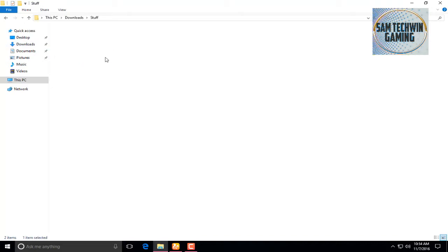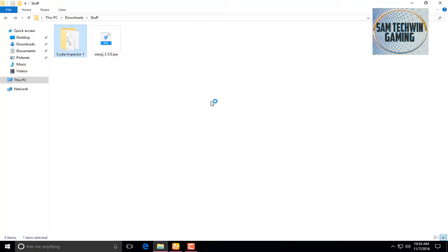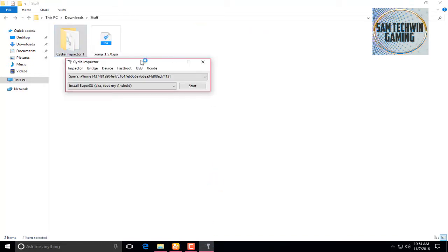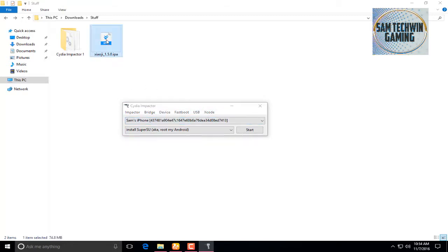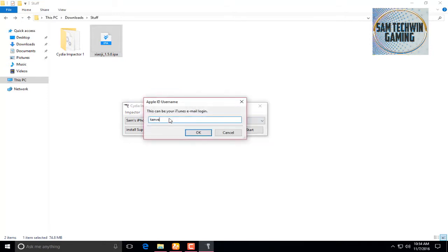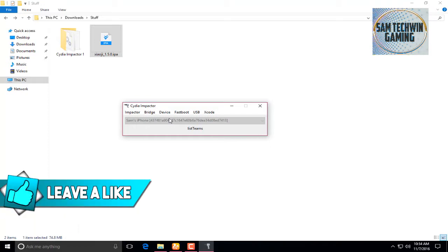I already have both of them downloaded. Open up Cydia Impactor — don't launch it as administrator — and you do need the latest version of iTunes installed on your computer, not running, just installed. Connect your device, then drag the IPA into Cydia Impactor and enter your Apple ID. Once you add your Apple ID it will take a little bit of time to sign the application.